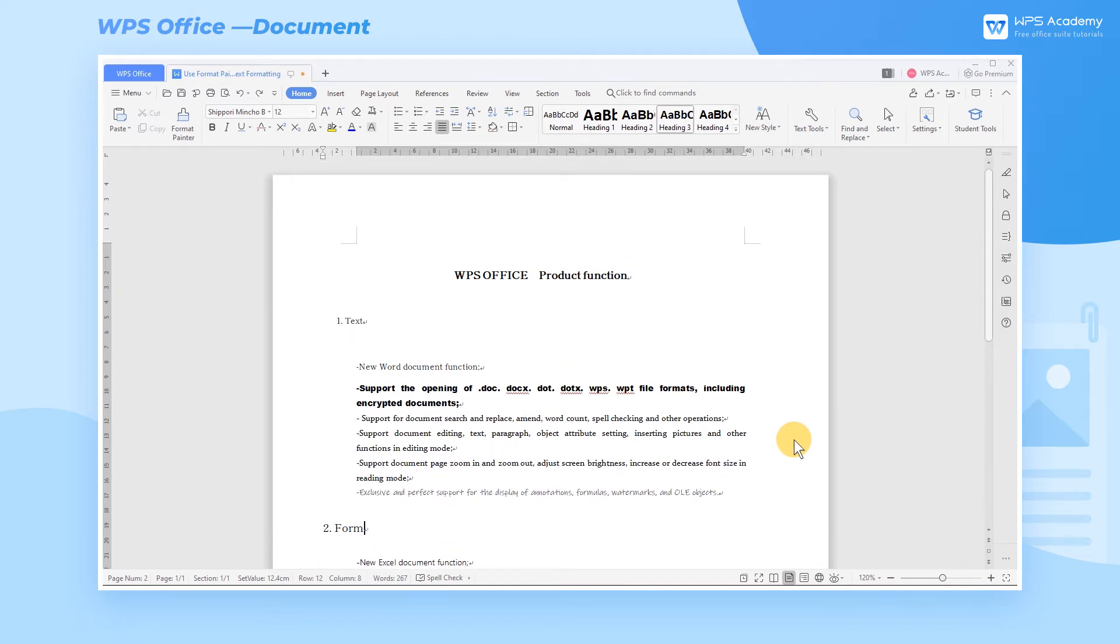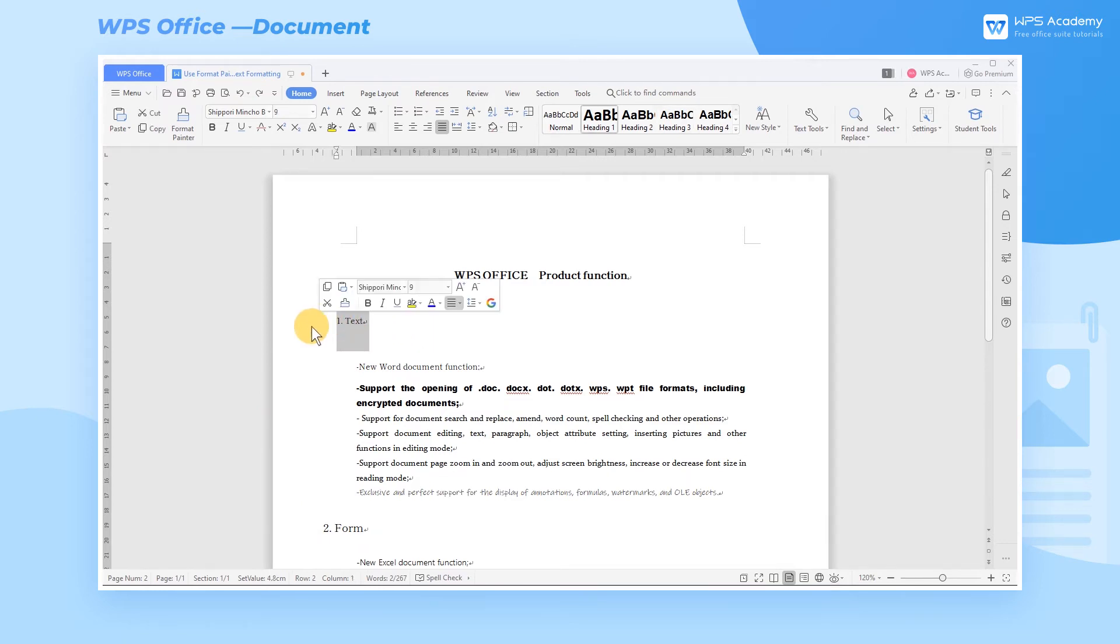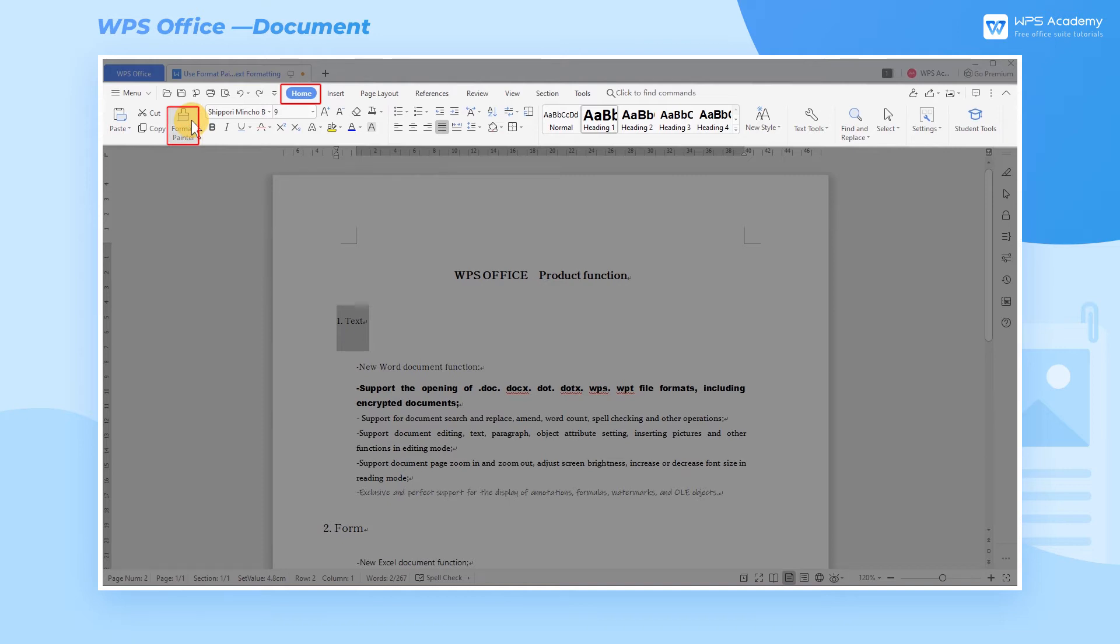Take this document as an example. After we finish setting the text formatting of the title, we now want to copy all formatting of the text to the title below. Select the text content that has the formatting that you want to copy. Click the Home tab first, and then click the Format Painter button.